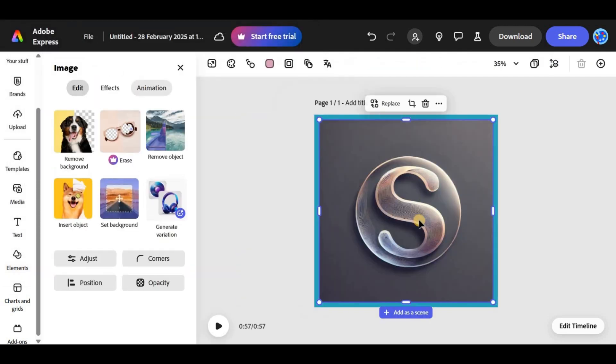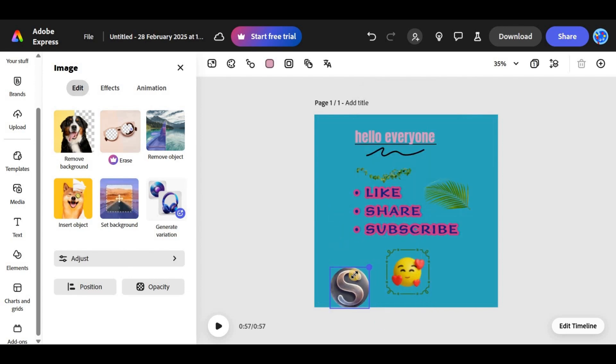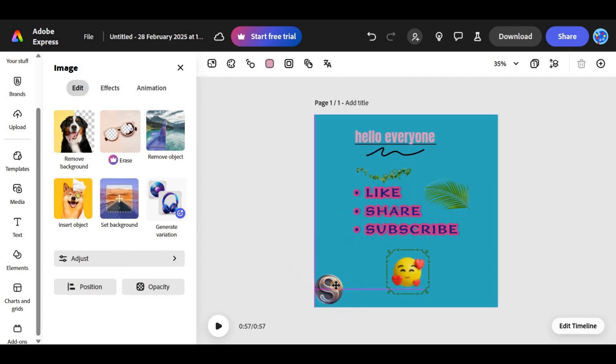Type your watermark text or upload your logo. Adjust the size and placement to fit in a corner or anywhere discreet on your design.